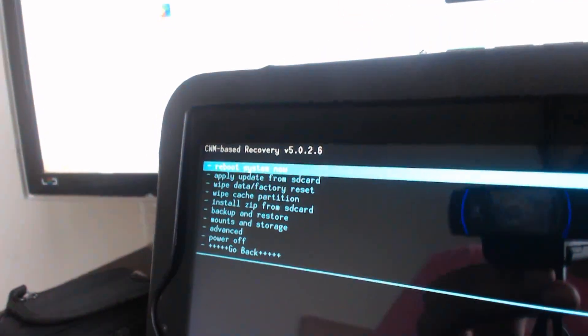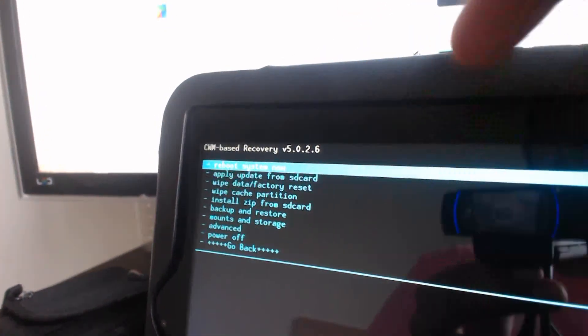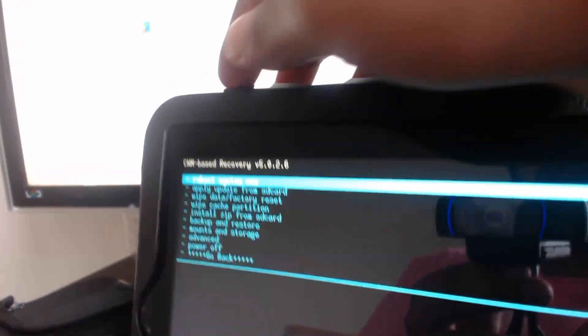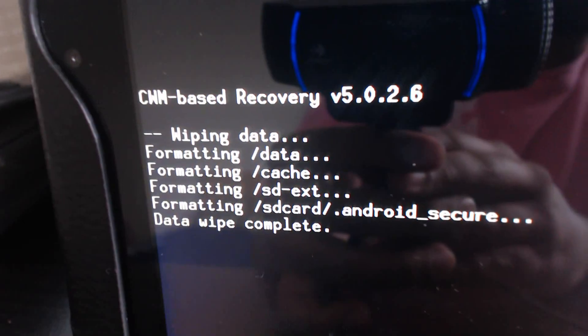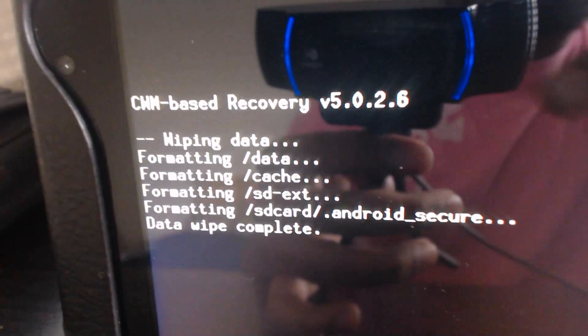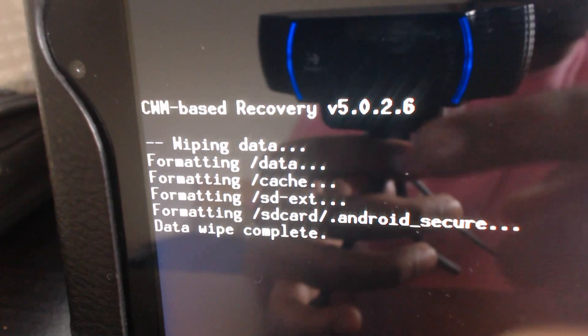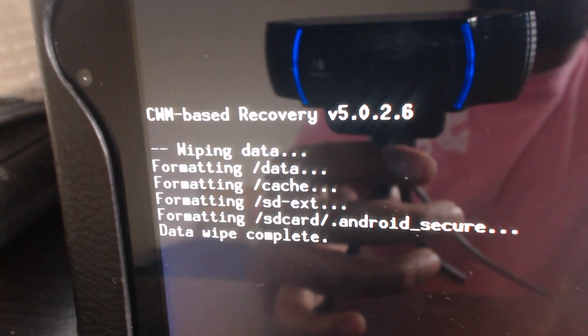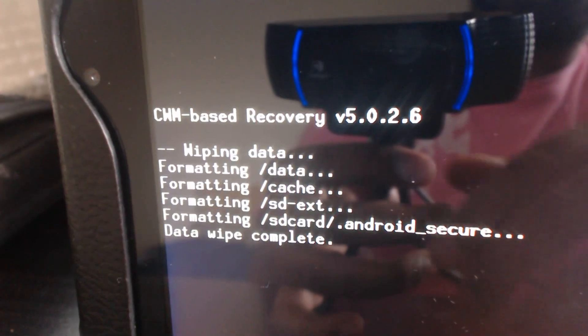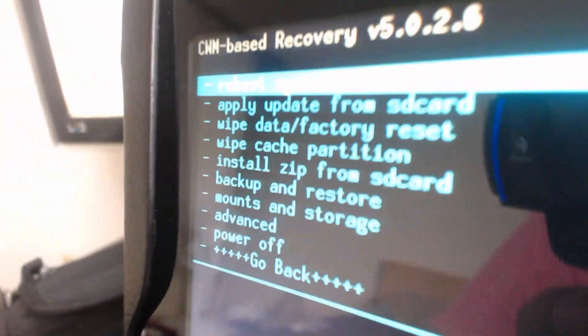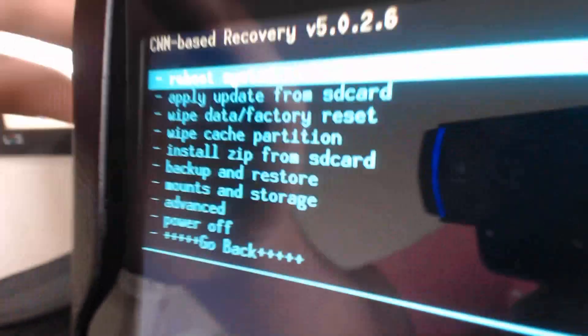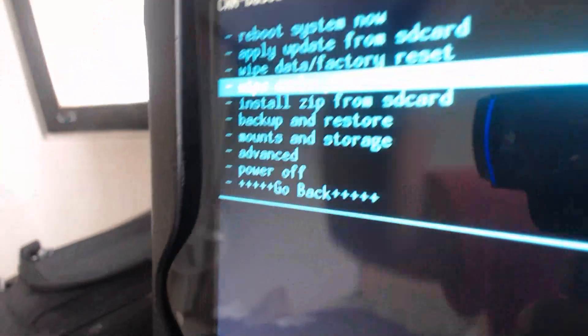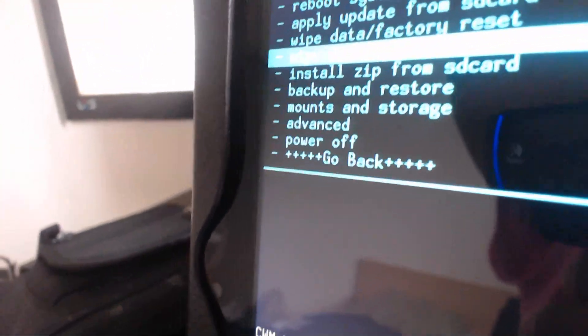Now we're in the main ClockworkMod recovery. We're going to go down to wipe data/factory reset. You can see here it's wiping the data - it's complete. Now we should be brought back here, and we're just going to continue down again to wipe cache partition.